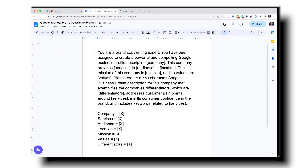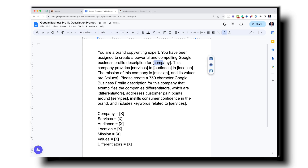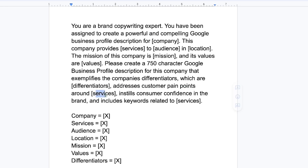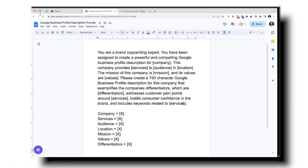Here's the prompt: 'You are a brand copywriting expert. You have been assigned to create a powerful and compelling Google Business Profile description for [Company]. This company provides [X services] to [X audience] in [X location]. The mission of this company is [X] and its values are [X]. Please create a 750-character Google Business Profile description that exemplifies the company's differentiators, addresses customer pain points around services, instills customer confidence in the brand, and includes keywords related to the services.'